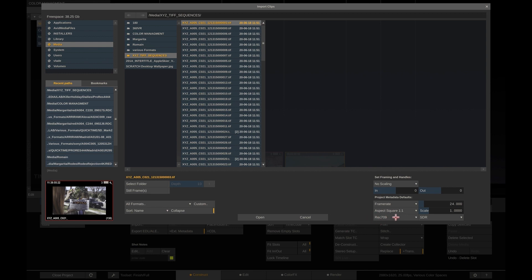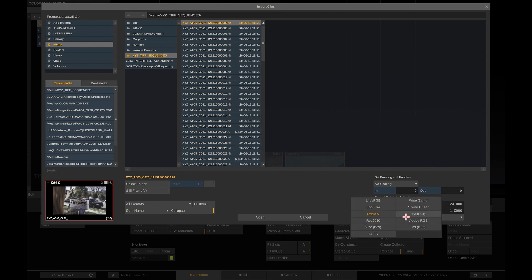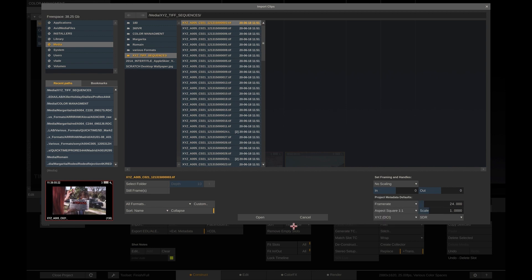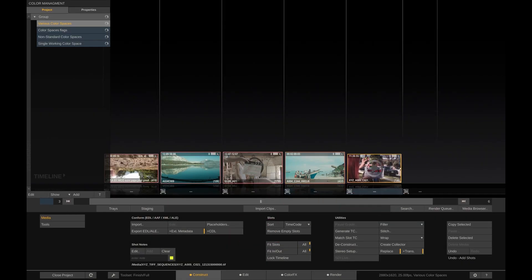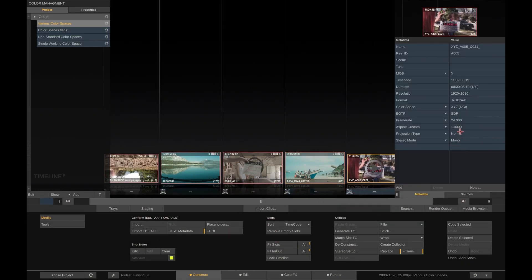These are the project defaults that we saw earlier. In this case, we know that the TIFF sequence is actually an XYZ shot, so we change the default here and load it.